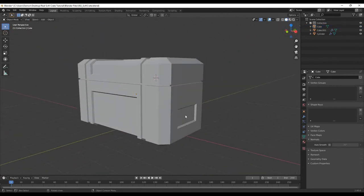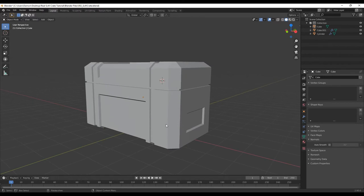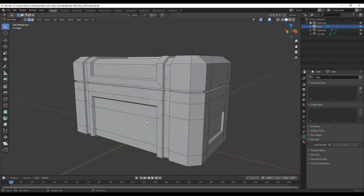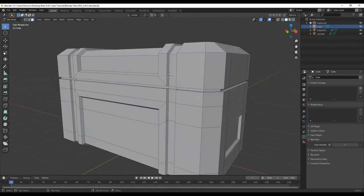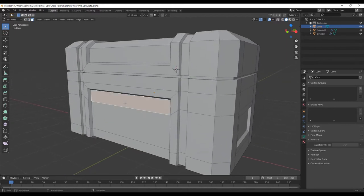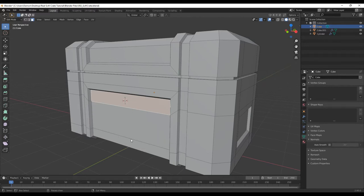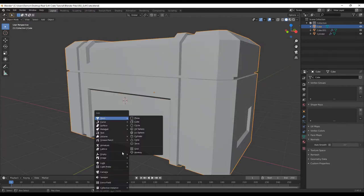Now we want to add handles to the side and to the front. Let's add it to the front first. Select the object, tab to go into edit mode, 3 to select faces, select this face, Shift+S to go into snapping, cursor to selected, tab out, Shift+A, mesh, and we'll add a cube.